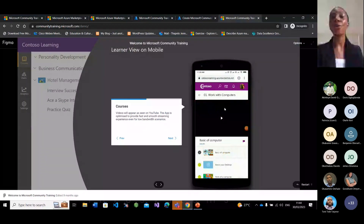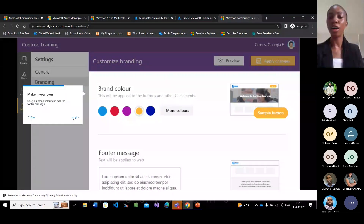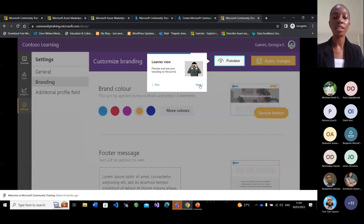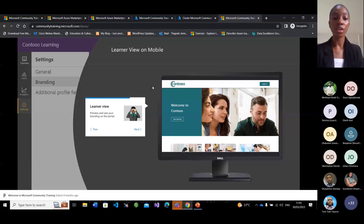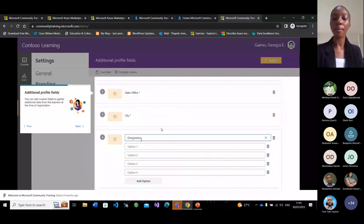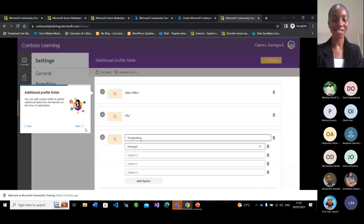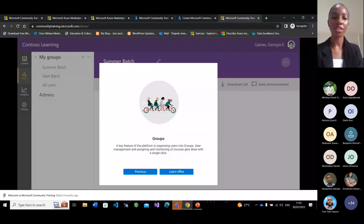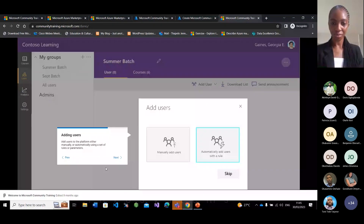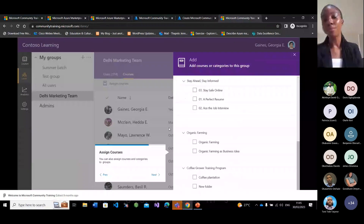You also have branding — you can brand your MCT by adding your logos and colors, depending on your preference, and view the changes from the learners' point of view. You can add additional profile fields for what you want to know about your learners, such as designation or gender. You can create groups from this portal, add users to those groups, and set rules — for example, if a user is from Delhi, enroll them into the marketing group.